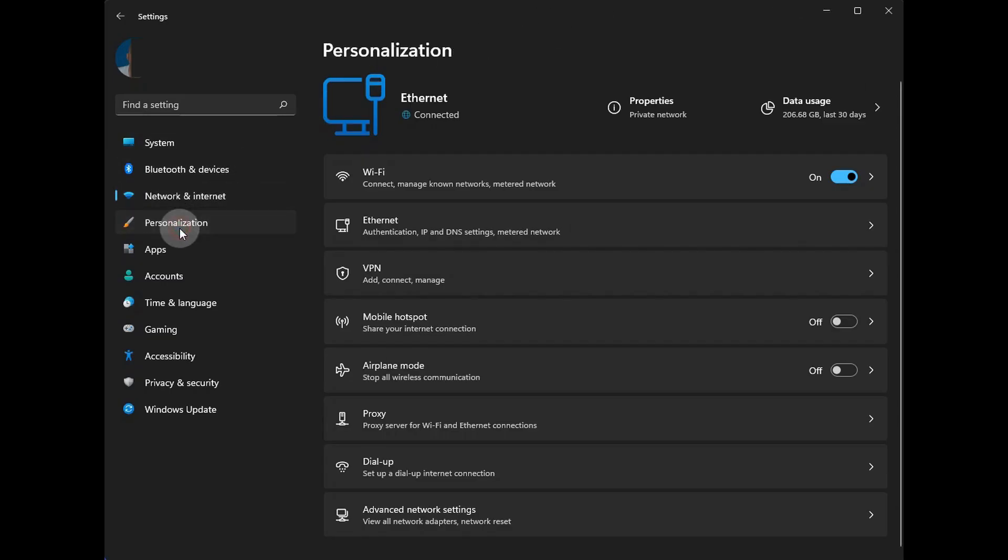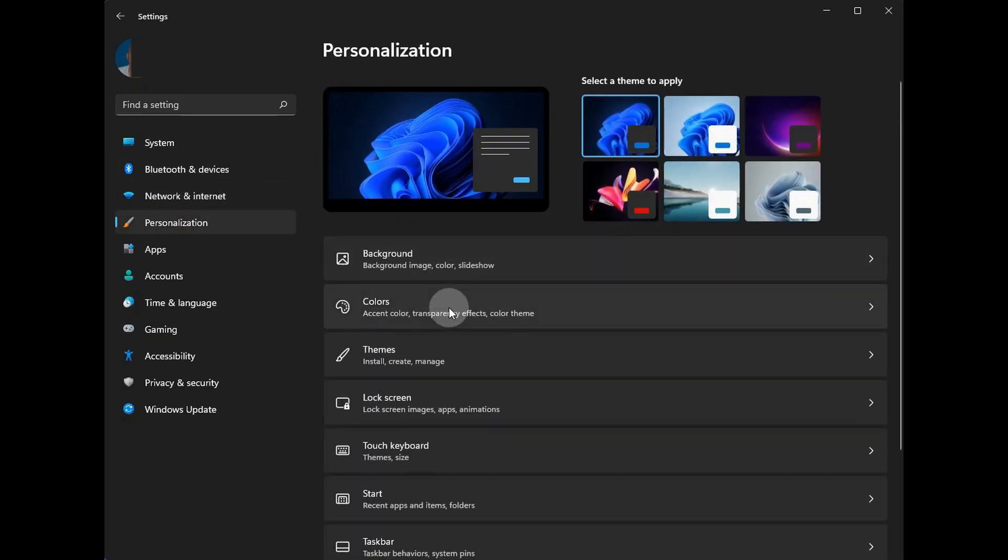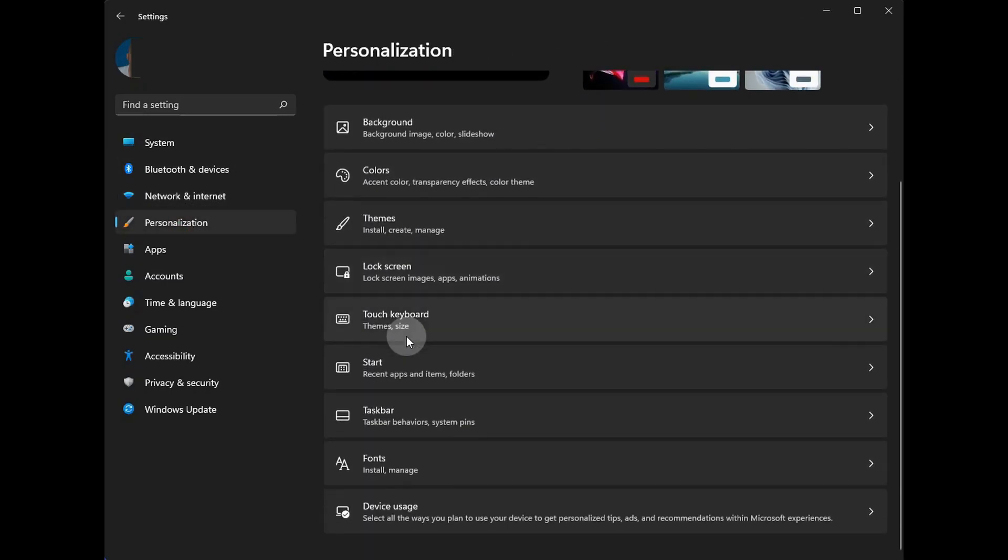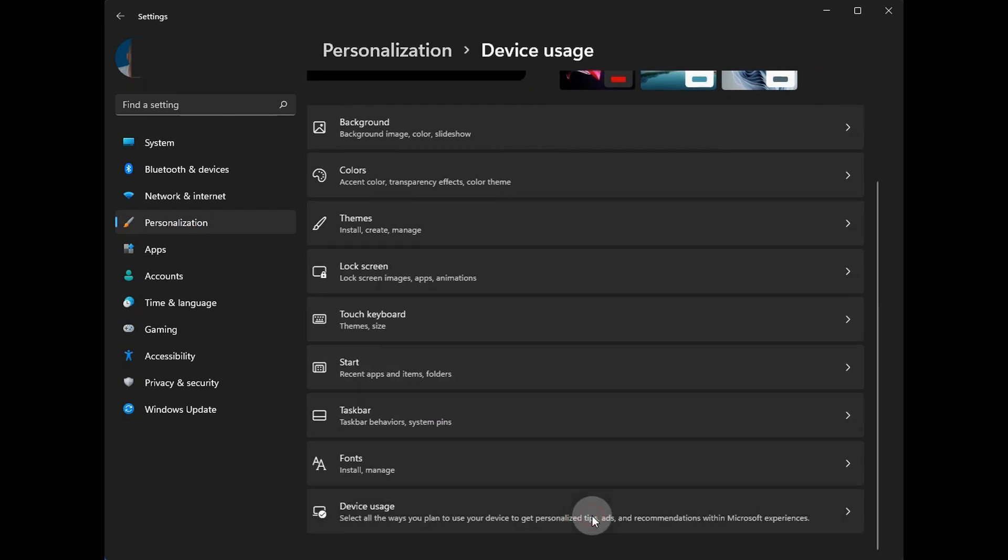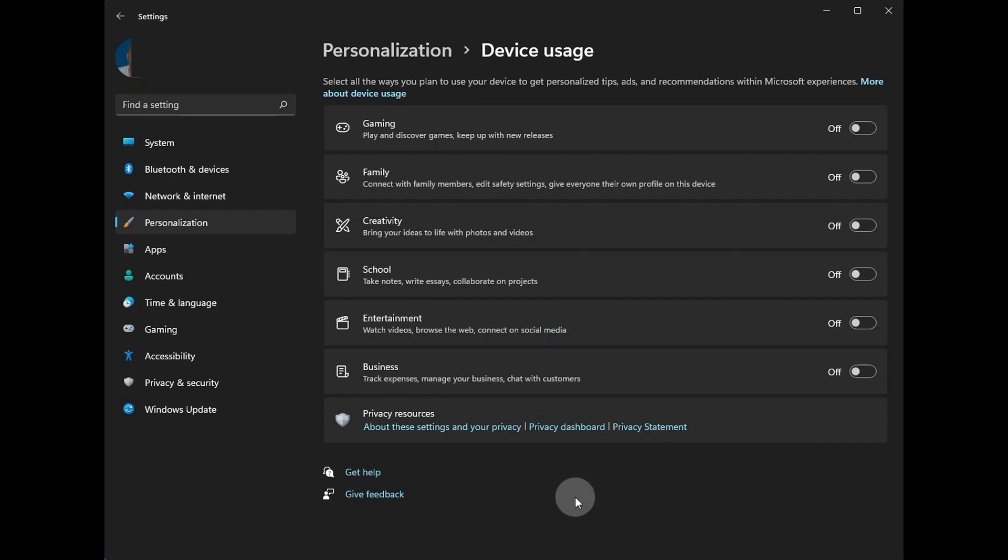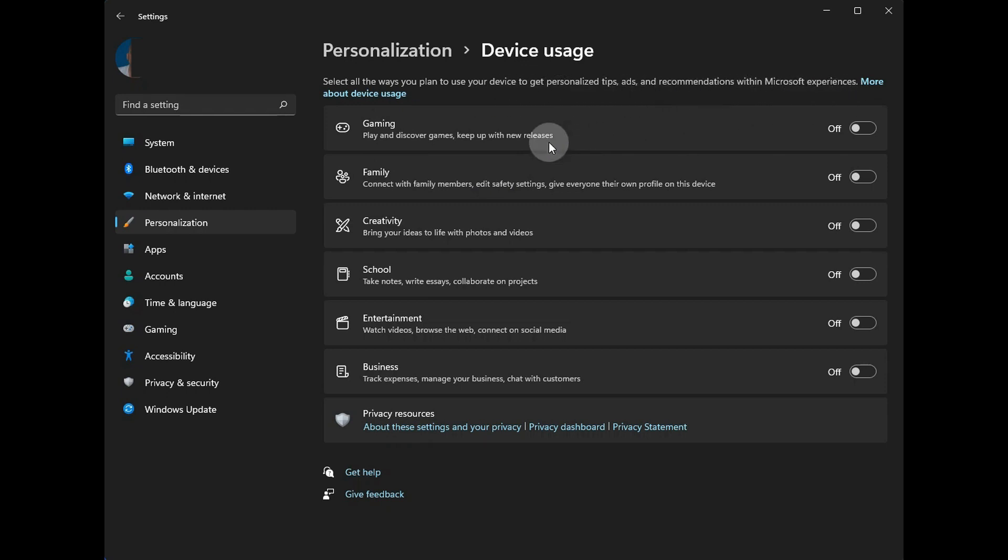Now the personalization section is the same, except if you go all the way down to the bottom, you'll see a new section about device usage. The only real configuration here is to turn each device type on or off. What's important to note is this is about getting personalized tips, ads, and recommendations from Microsoft. It comes turned off. I recommend leaving them all that way.